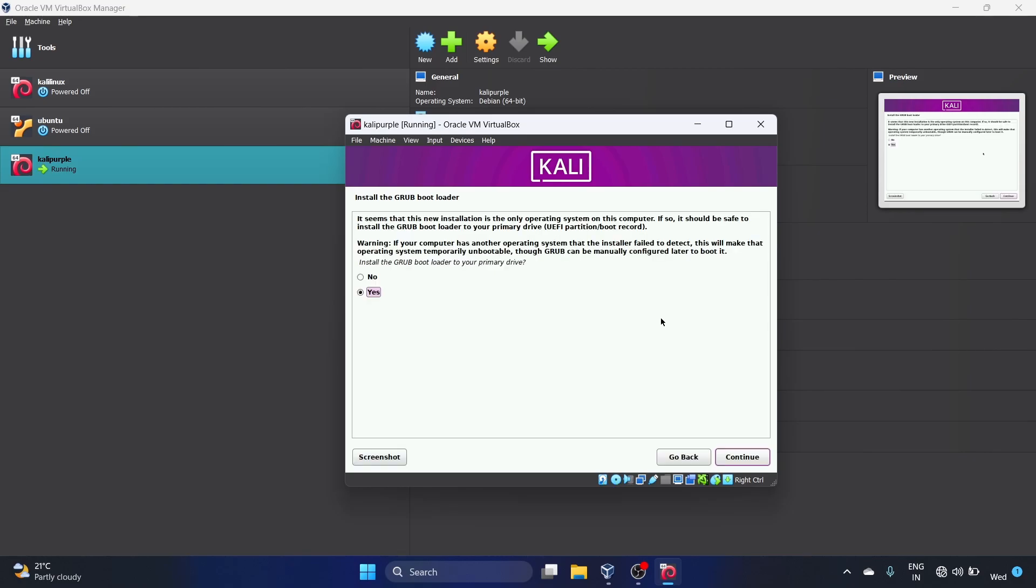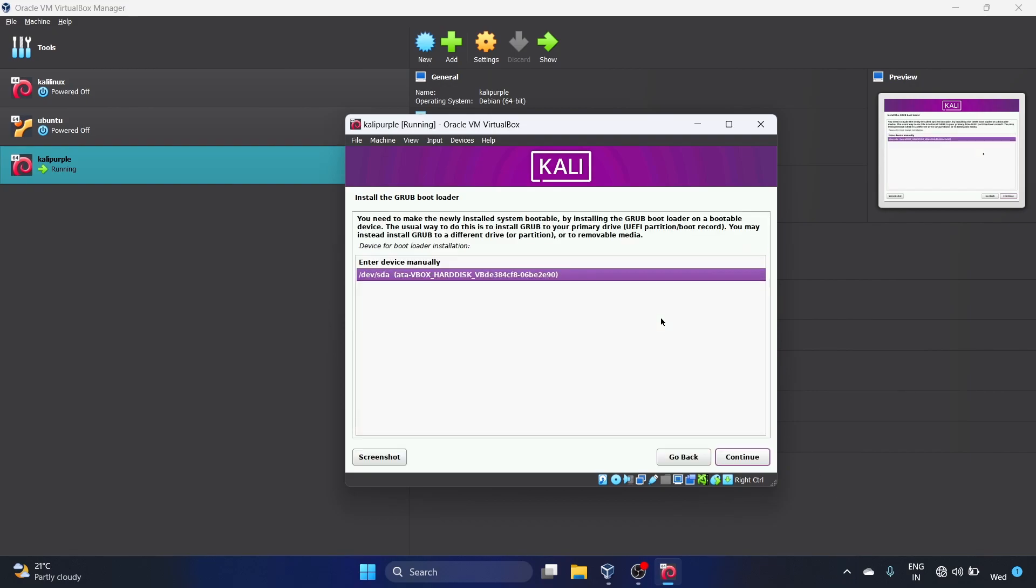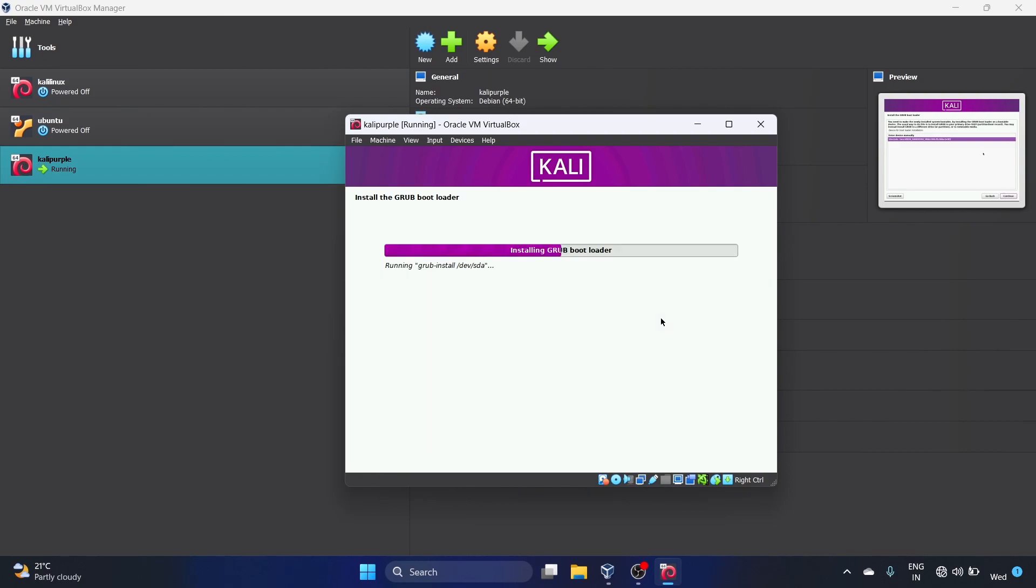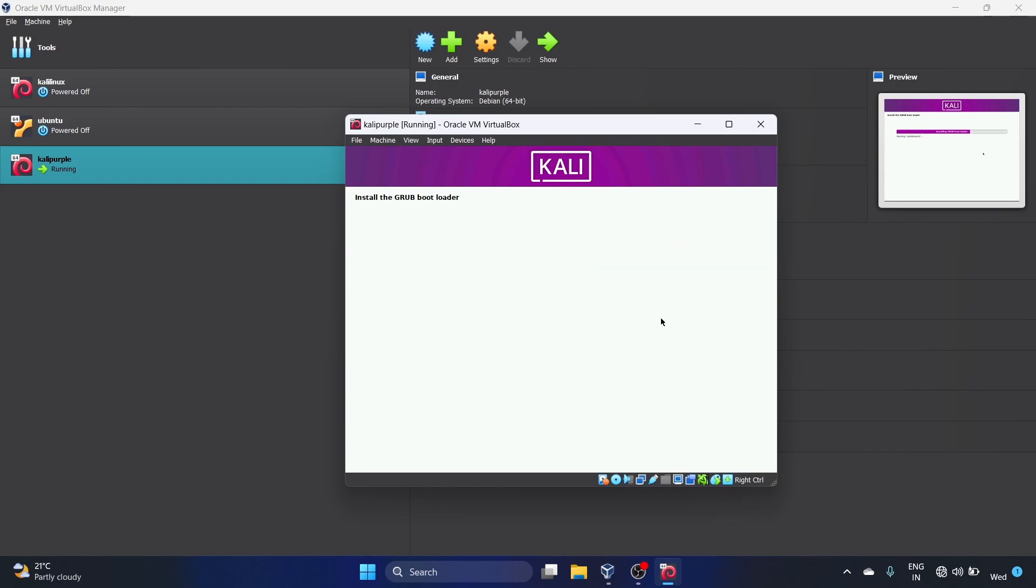We have to install the GRUB bootloader. Let's hit Continue. We have to select this option and hit Continue. Now it is installing the GRUB bootloader. Now it is finishing the installation. Cool.